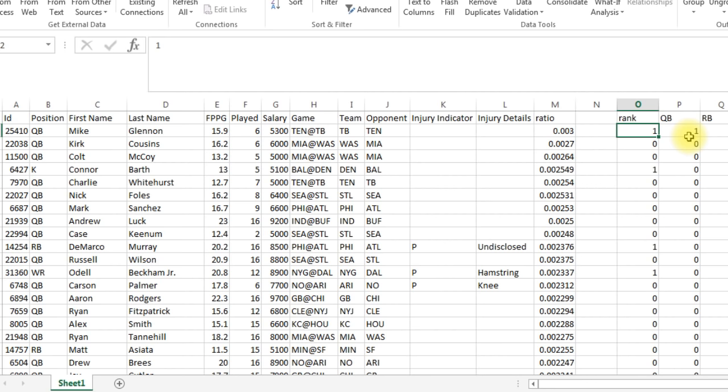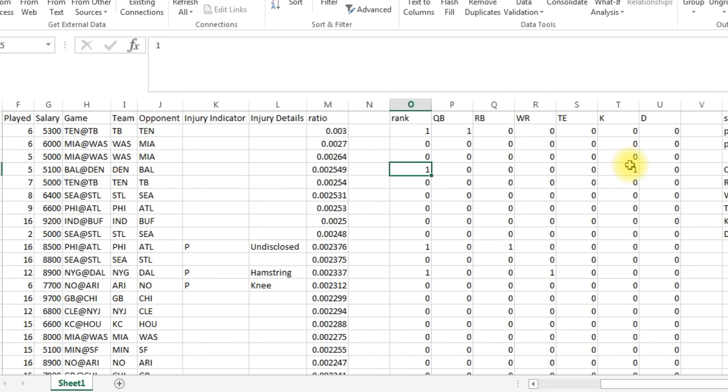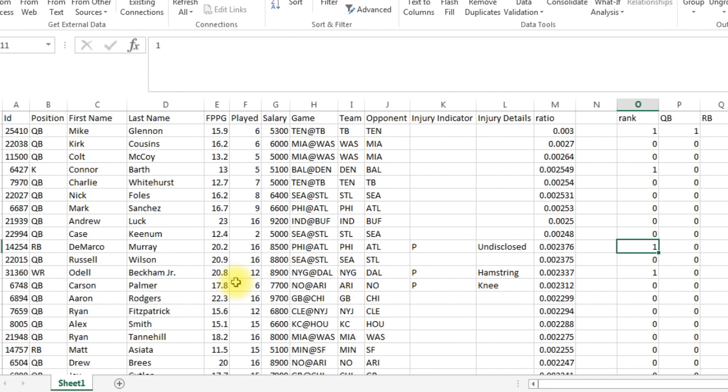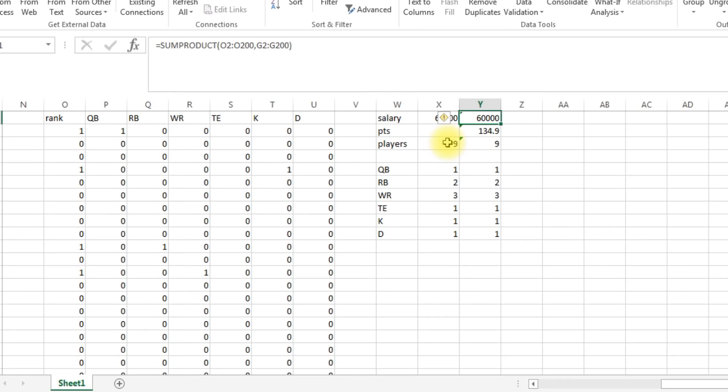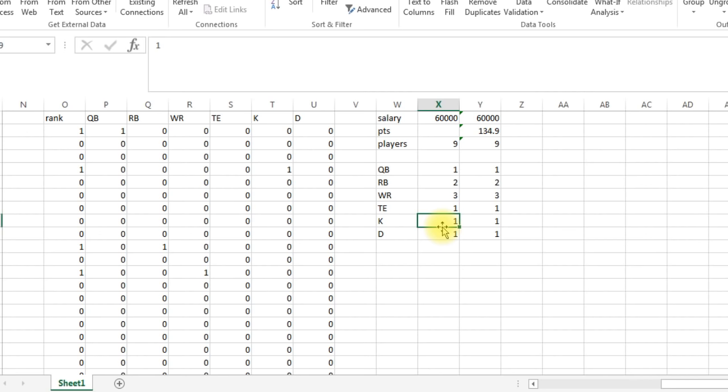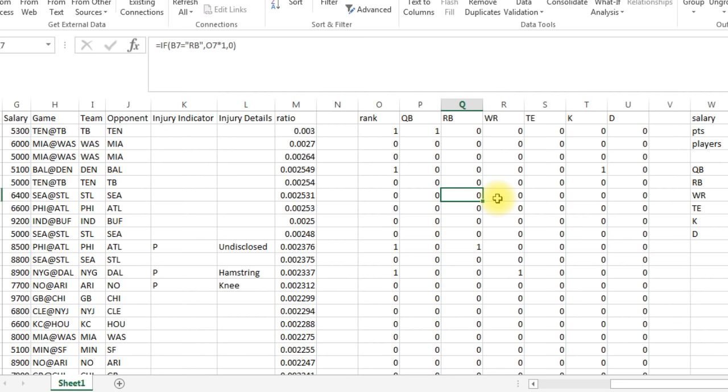So let's see who it took. It did take Mike Glennon, the quarterback. It took here one Connor Barth, so it took Connor Barth as our kicker. Let's scroll down. Here's the next one, DeMarco Murray is our running back. Odell Beckham Jr., receiver. And we can just keep scrolling down and it's going to get all our players. And then if we scroll over here, it came out to $60 million in salary. We total all their projected points, 134.9. We've got nine players. And then each one of these equals one, two running backs, two wide receivers, a tight end, kicker, and a defense. So we got Solver to run. You have all their players.